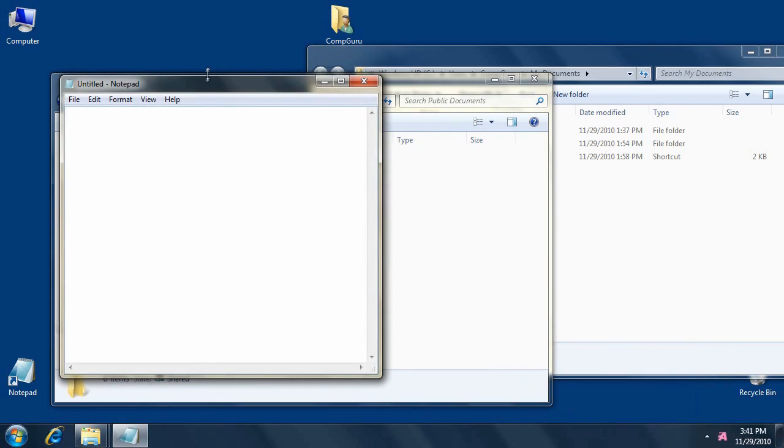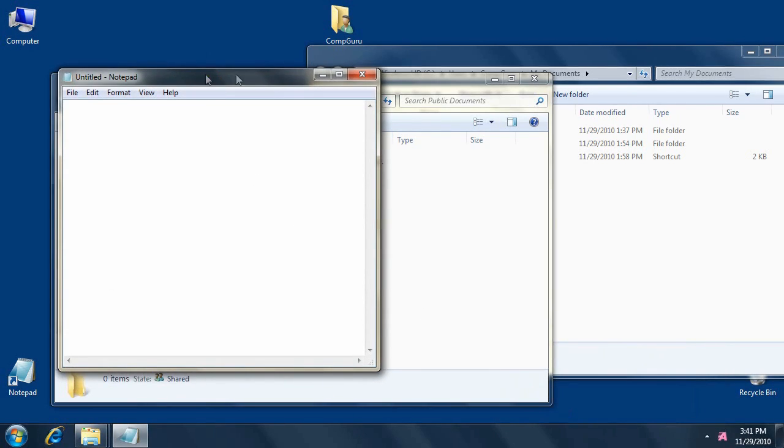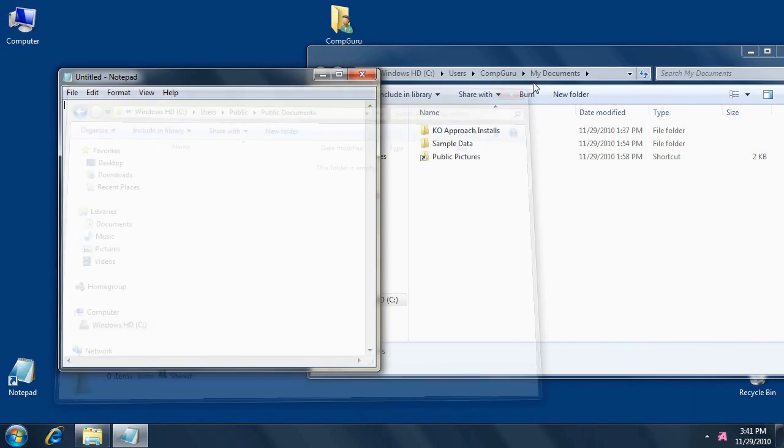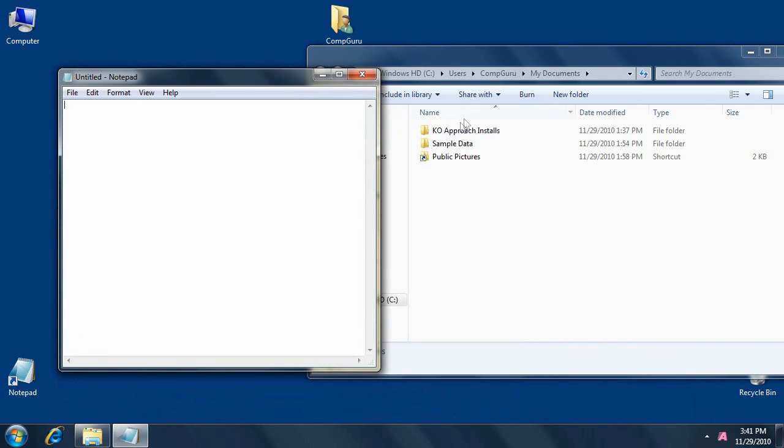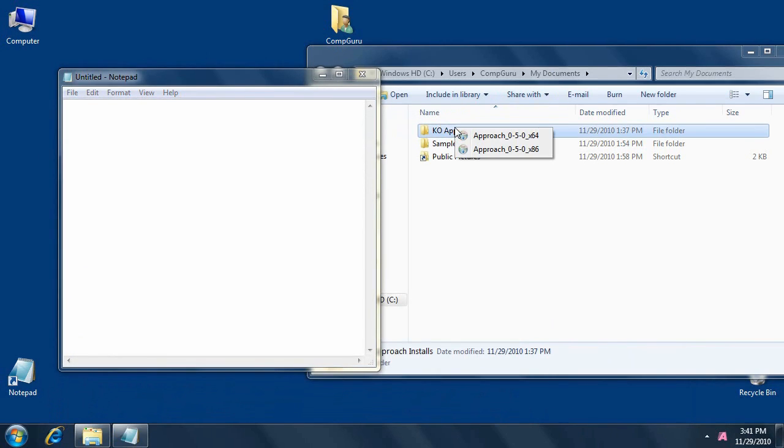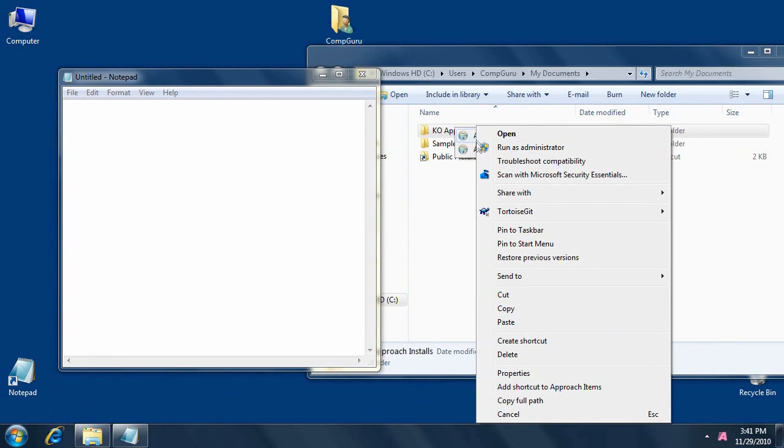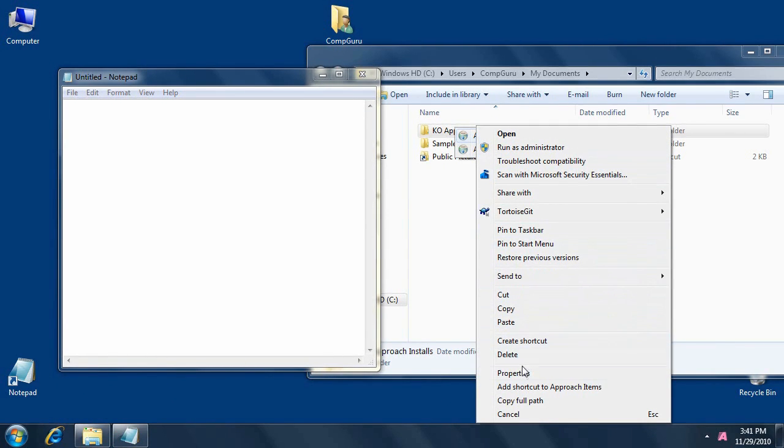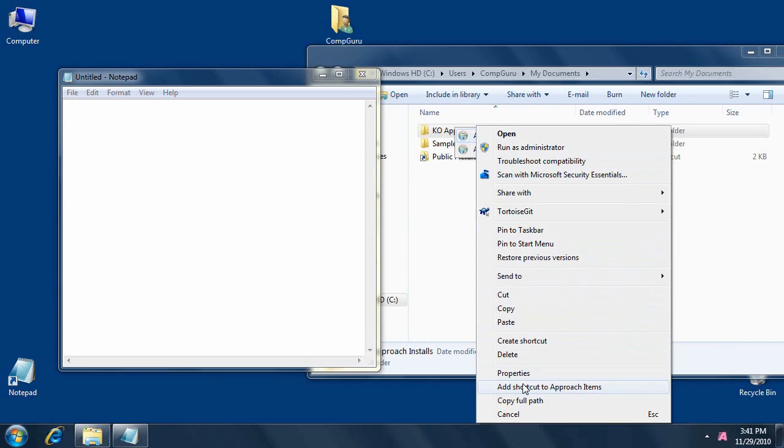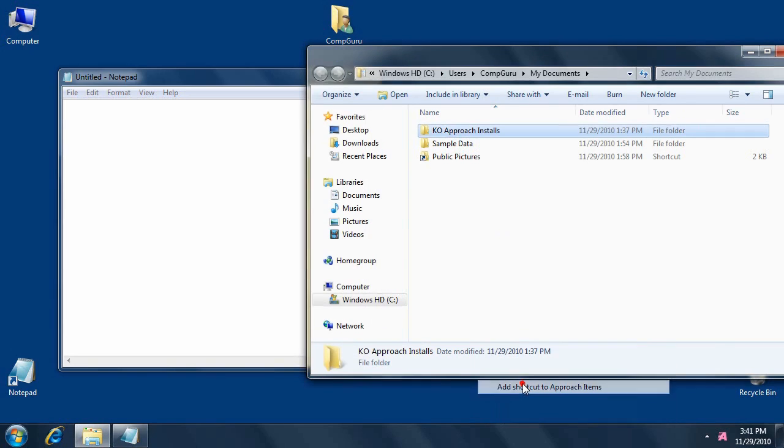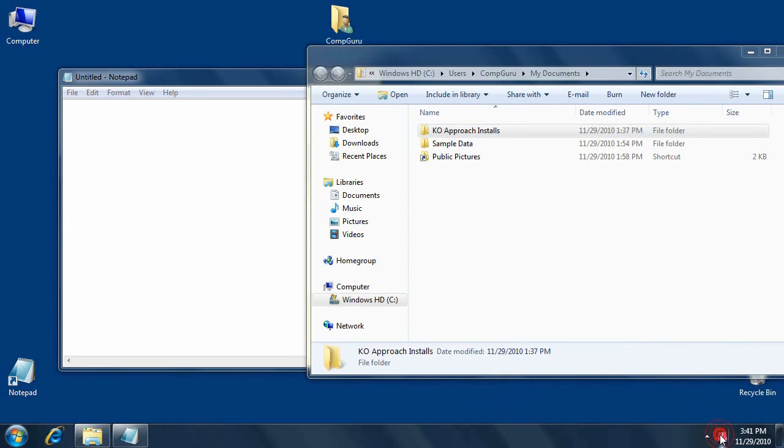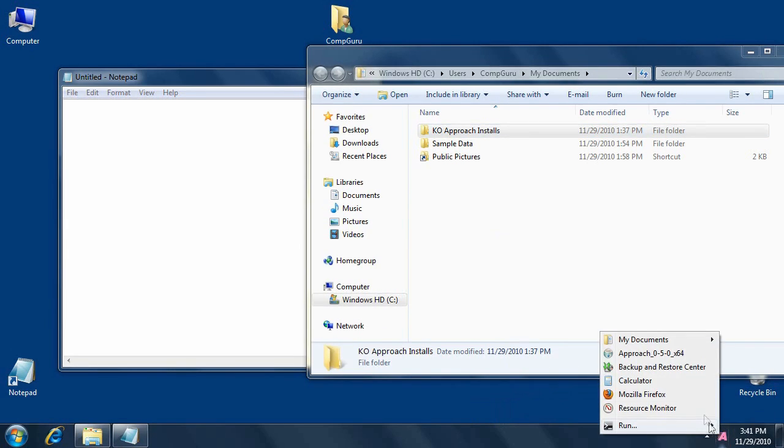KO Approach fully supports contextual menus. Right-click any item, and the contextual menu appears, listing all the standard commands, such as copy, paste, or properties, plus additional commands provided by KO Approach. For example, choose Add shortcut to approach items to insert a frequently used item into the notification area menu.